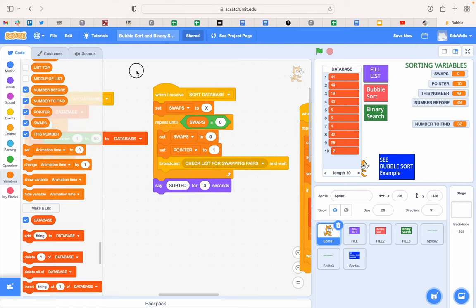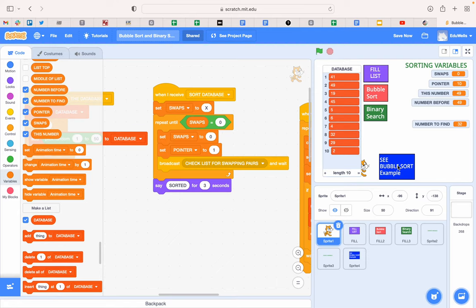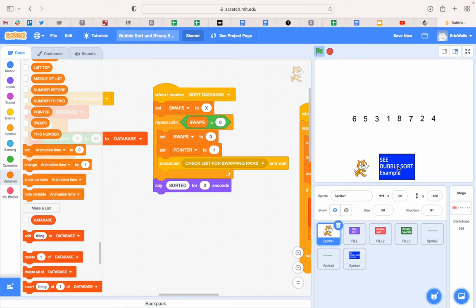So to do that, what we're going to do is call it a Bubble Sort. So I'm just going to click this button and it will play an animation for how that works.